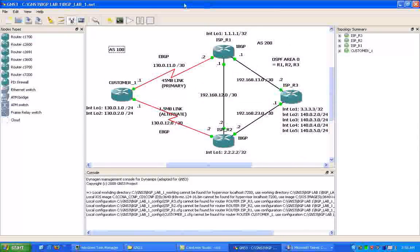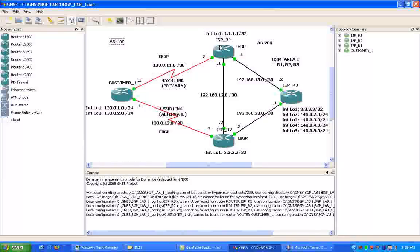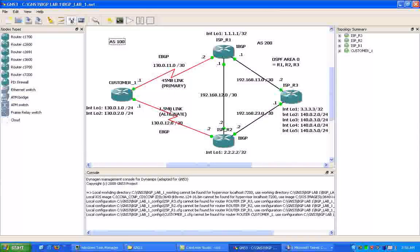So BGP is very scalable and, of course, it scales the Internet. So we have two connections from Customer 1. We have a primary link, which is going to simulate a T3, a 45-meg circuit,